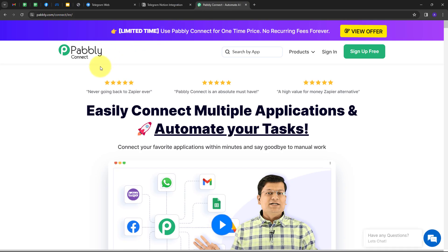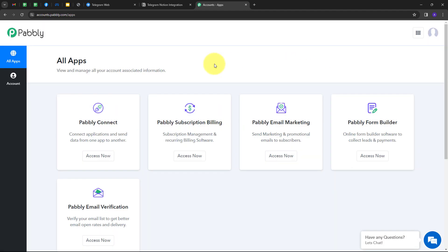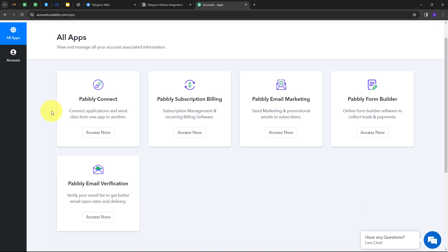This will take us to the landing page of Pably. Here we have two options: sign in and sign up for free. If you don't have an account with Pably, you can sign up for free — it takes only two minutes and you get hundreds of tasks free every month. If you already have an account, you can sign in. These are all the apps that Pably offers, and we are going to use Pably Connect.